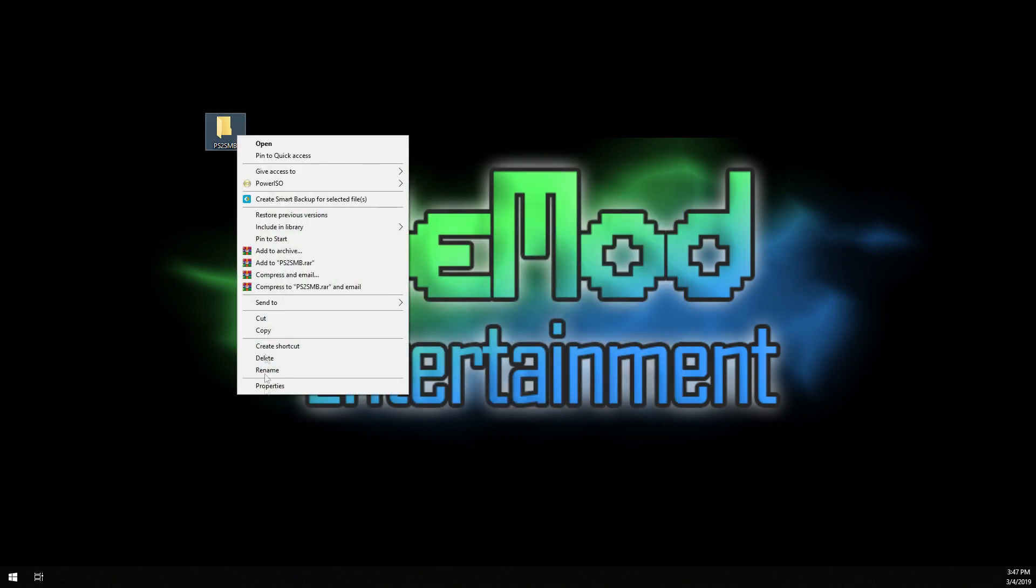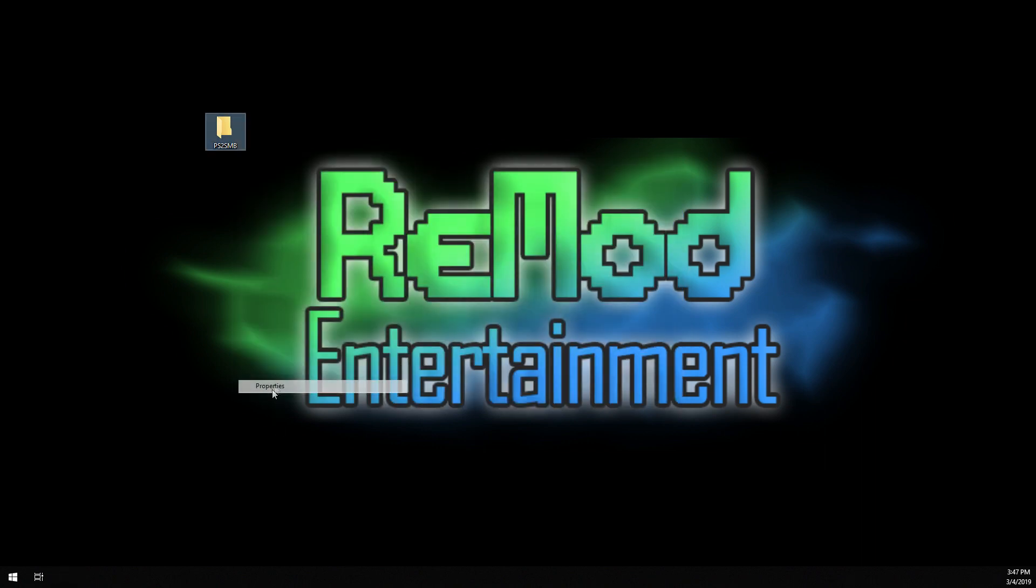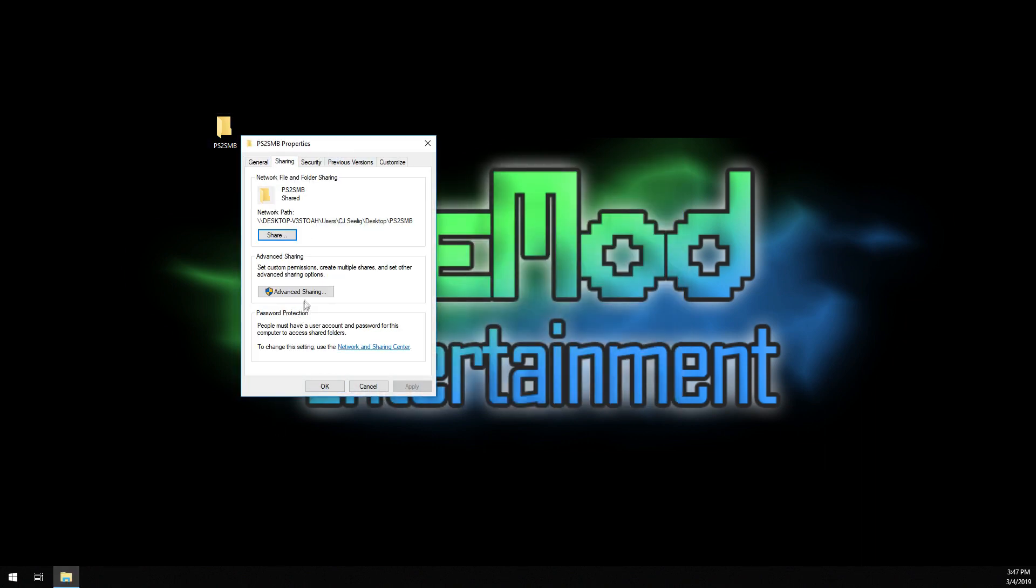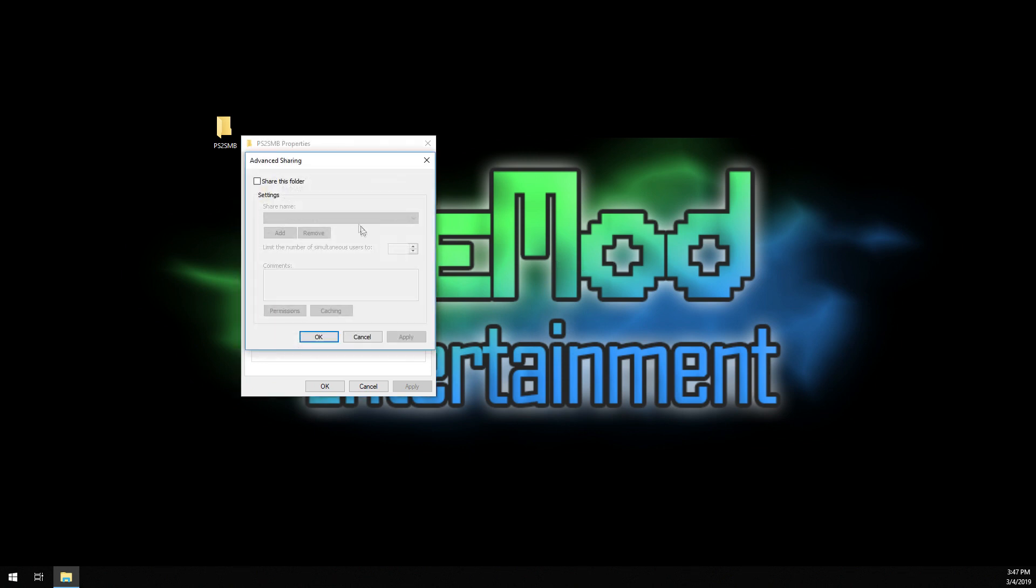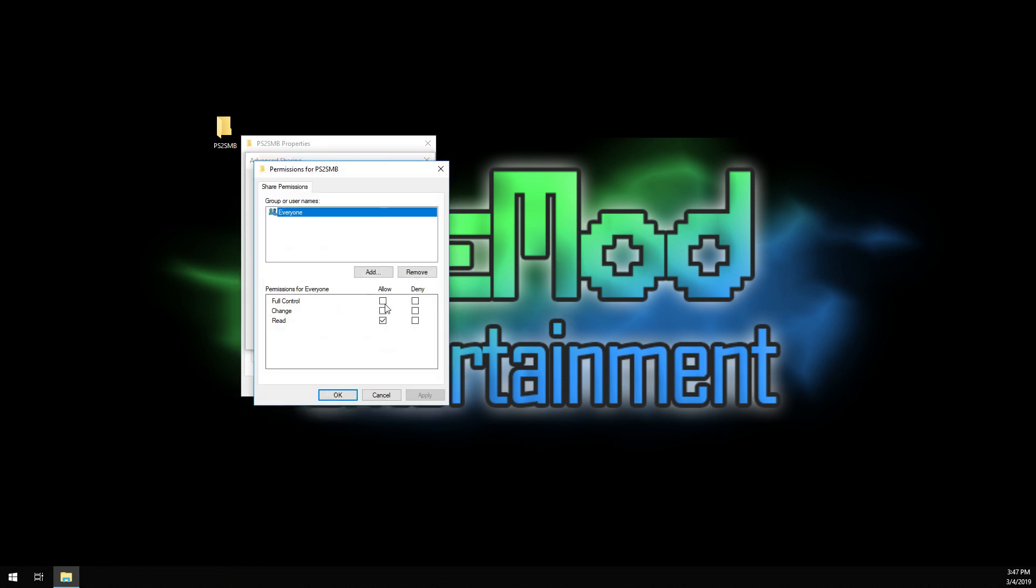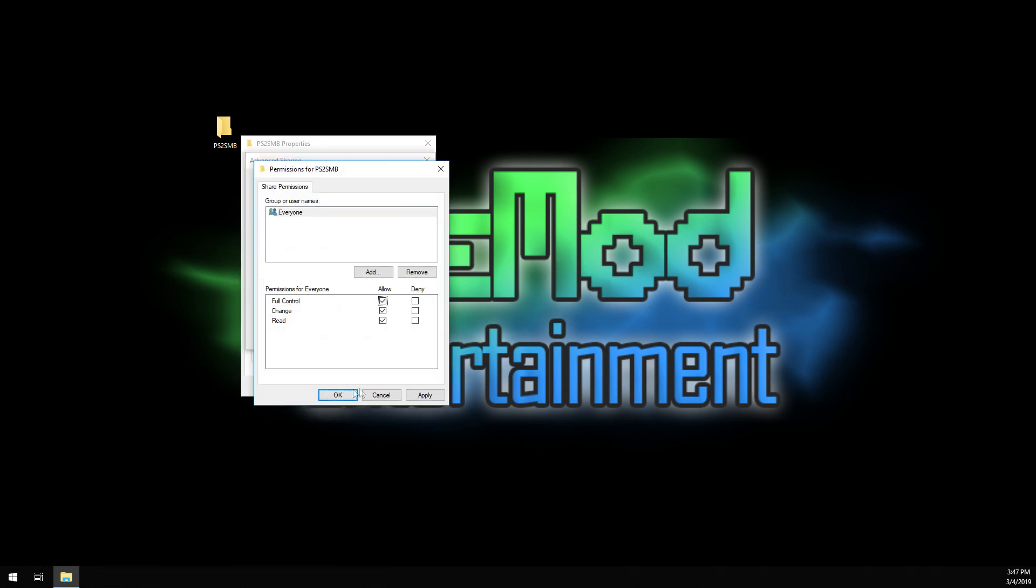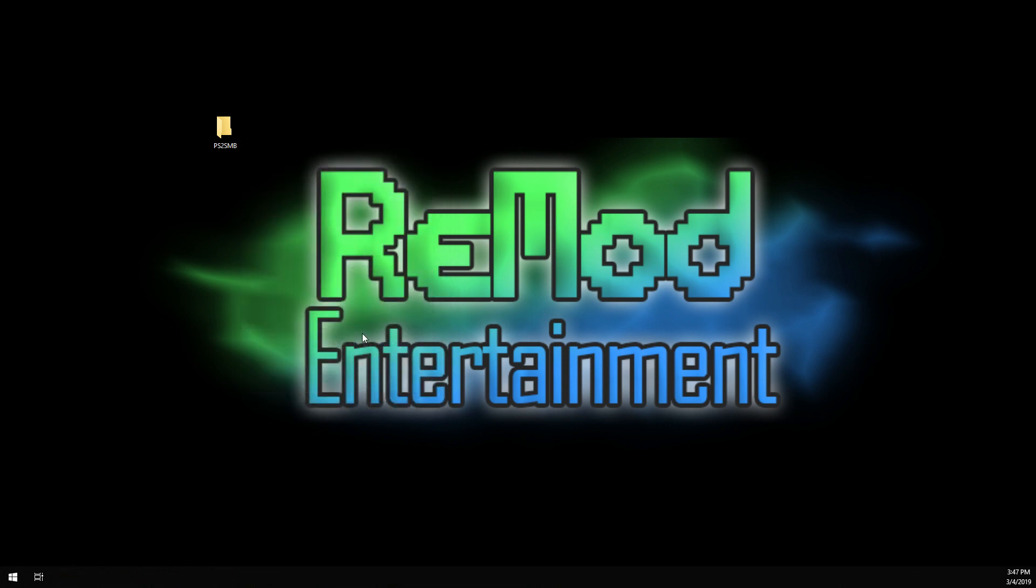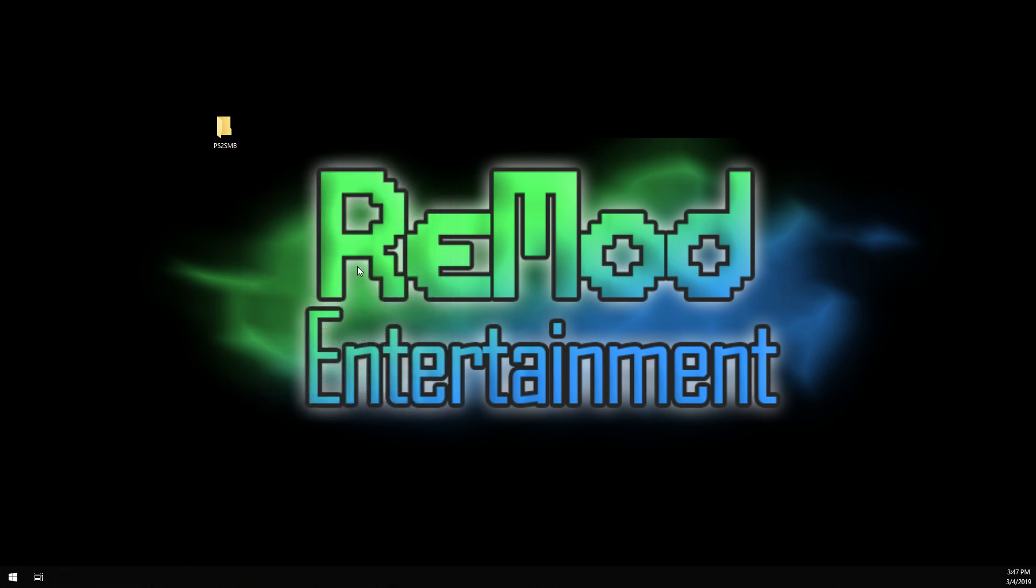Done. Now, the next step, just for good measure, you go into sharing, advanced sharing. Share this folder. Permission. Give everybody full control. Apply, apply. Done.